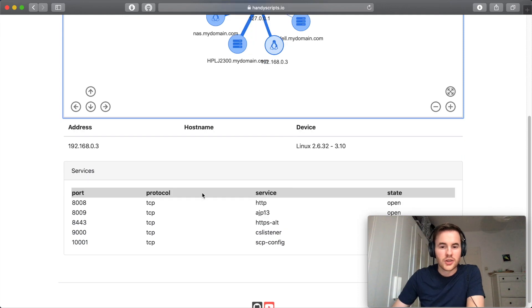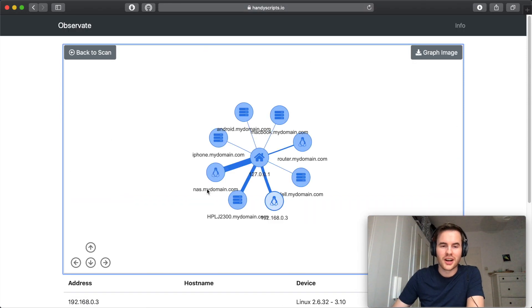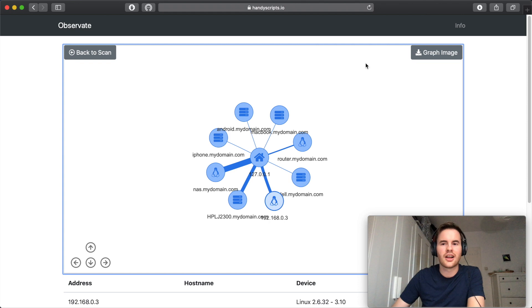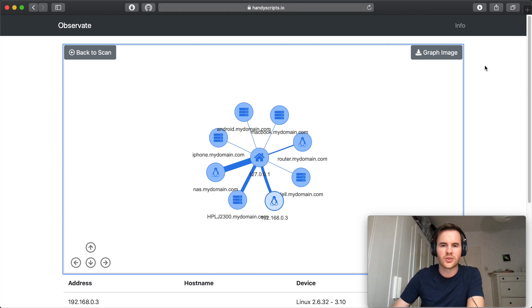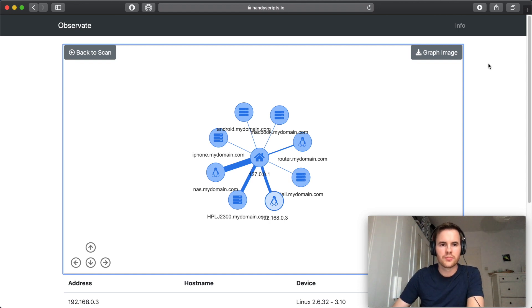So I can tell you now that this is actually a Chromecast in the network. Other features of this graph is that you can download the image for later use if you have a report or some other requirements that you need that for.